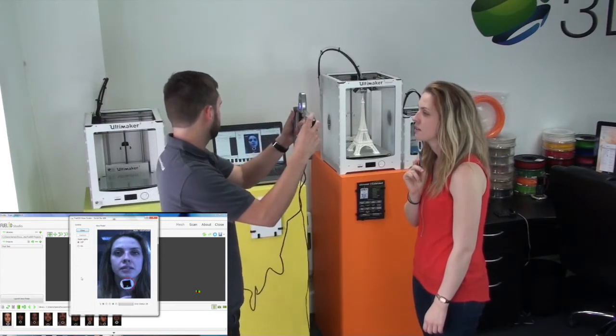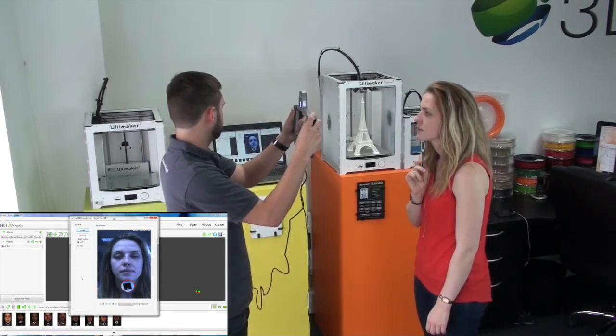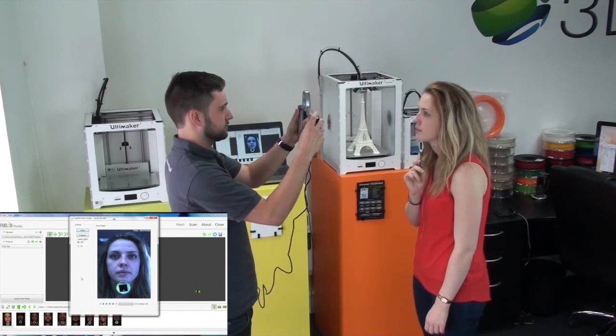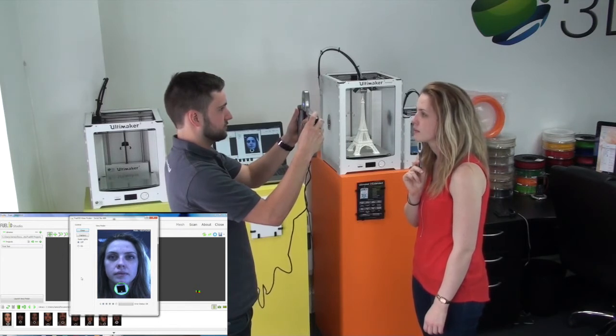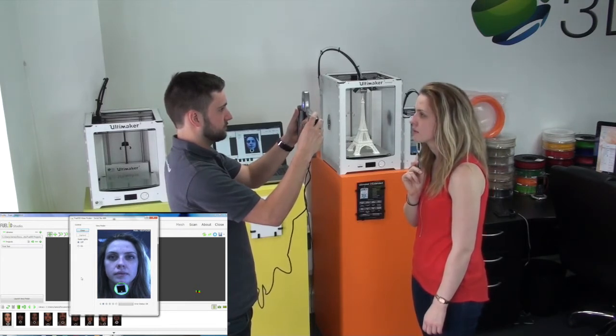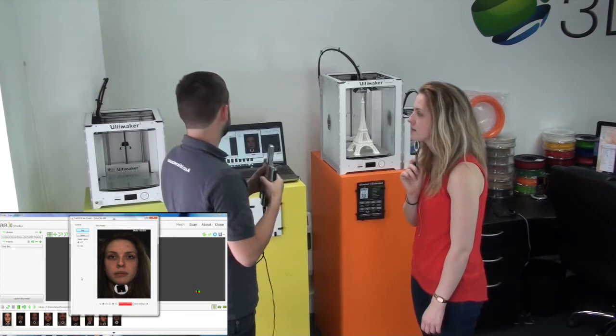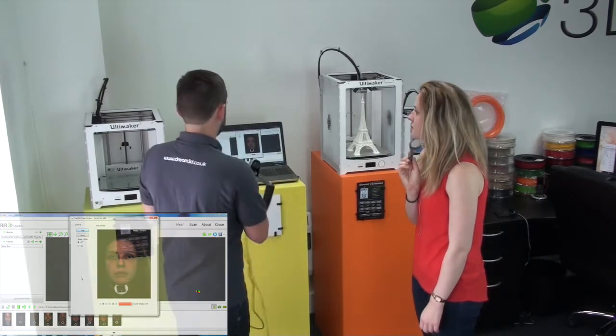Now you just point it and the person who's being scanned has to hold the target underneath their chin, just like that. And there, that's the scan captured.